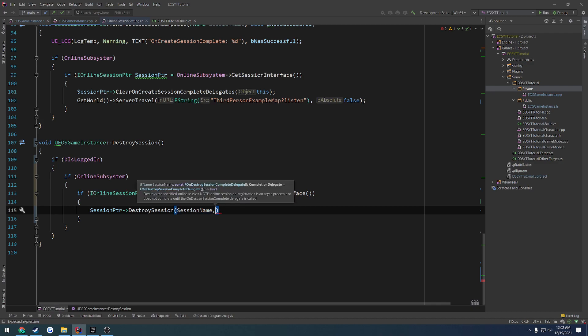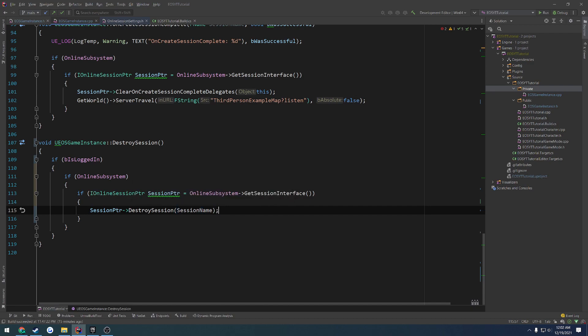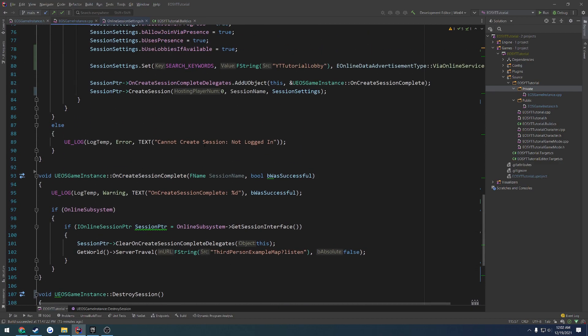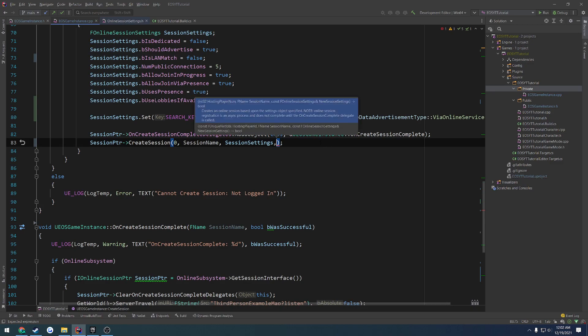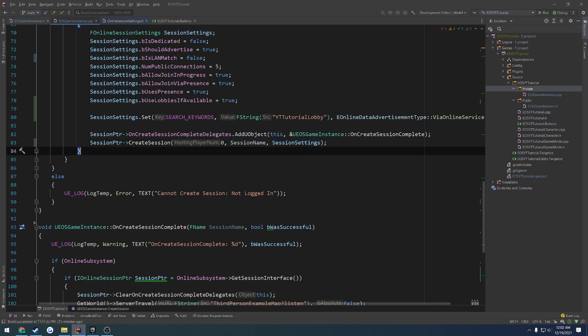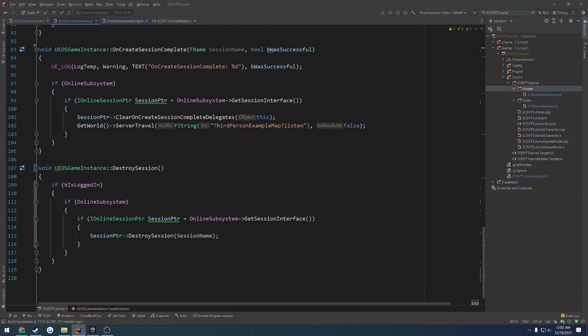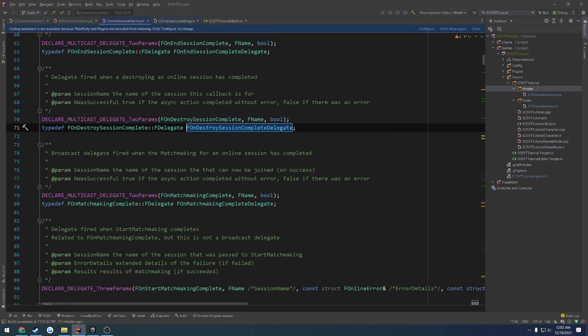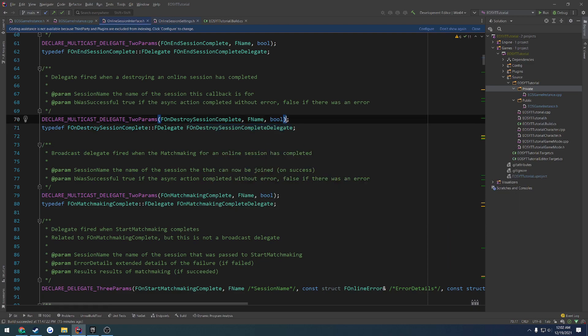And then the other parameter was the delegate of which we should pass in. We can pretty much bind this in the same manner. So actually, out of curiosity, does this take it in as well? Or is that just for destroy session? Okay, I'm guessing that's just for destroy session. Let's go to our destroy session function. f on destroy session complete delegate. Keep going to it. Okay, so it takes in a fname and a boolean. Let's see. Can we go back any farther?